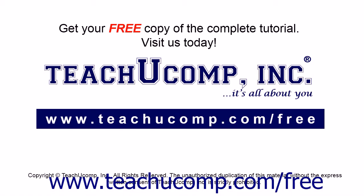Get your free copy of the complete tutorial at www.teachucomp.com forward slash free.